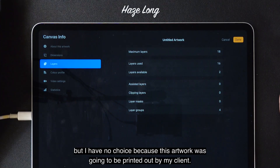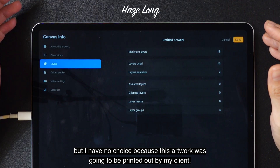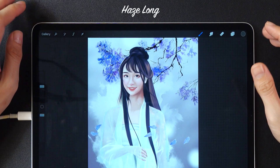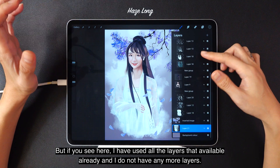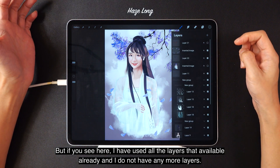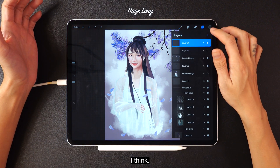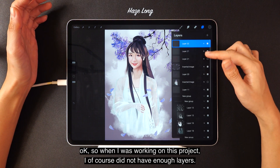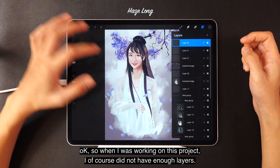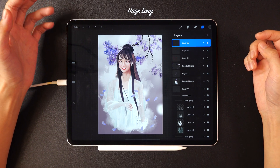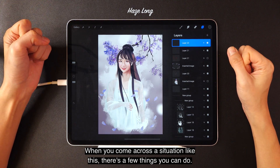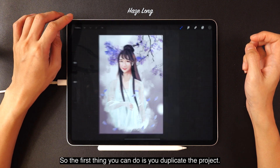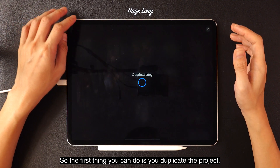I had no choice because this artwork was going to be printed out by my client, so I had to work in this size. As you can see, I've used all the available layers already and I don't have any more — only about three left. When you come across a situation like this, there are a few things you can do. The first thing is to duplicate the project.